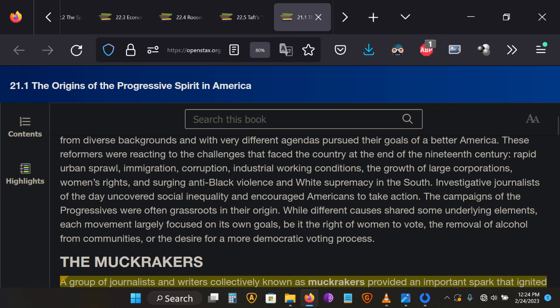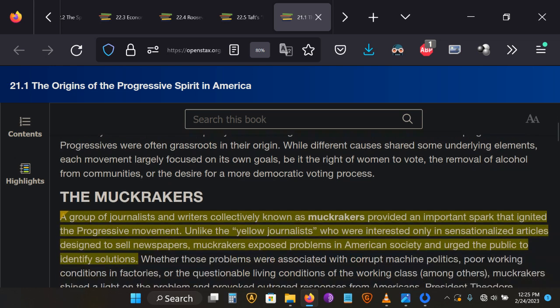The first group that deserves credit for the reforms that helped transform the turd of the Gilded Age into a much more livable country for most, if not all, are the muckraker journalists.